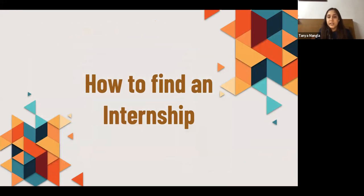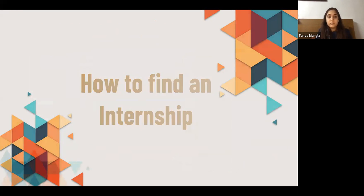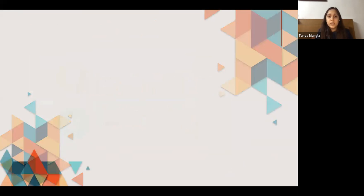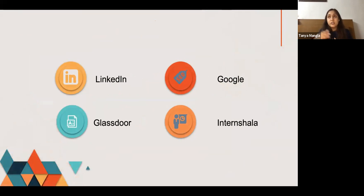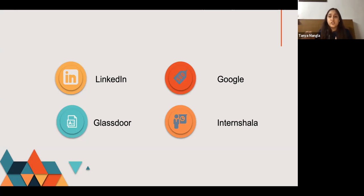So how do you find an internship? There are various websites where you can find internships. Four of them are: LinkedIn, which is the most frequently used platform for finding internships and job roles; Google; Glassdoor; and Internshala. There are also various other platforms available.